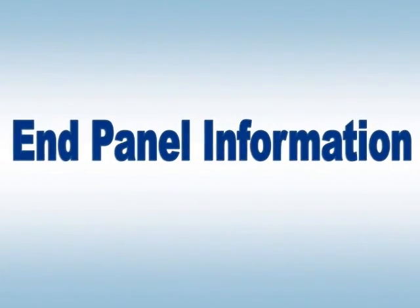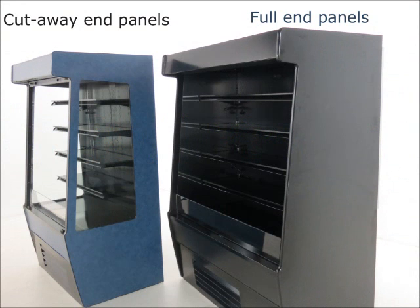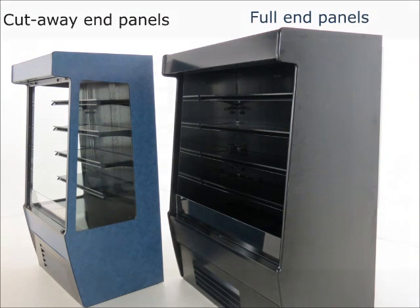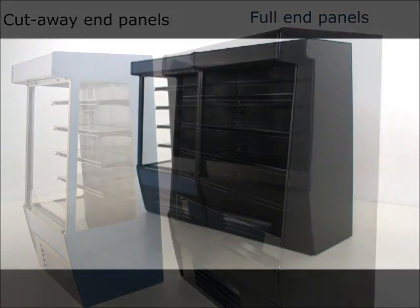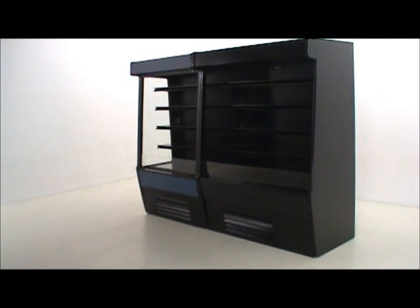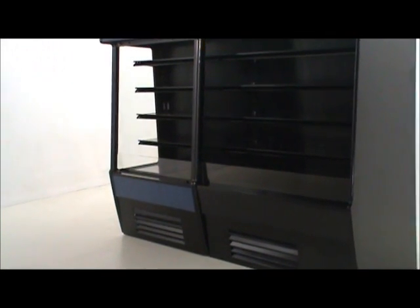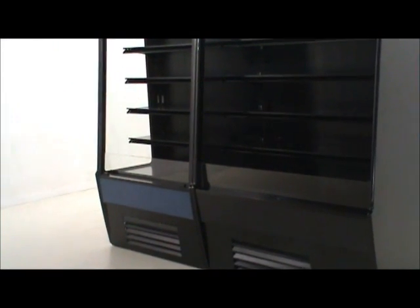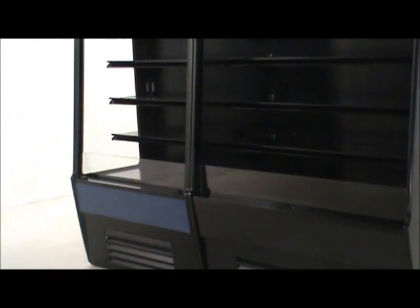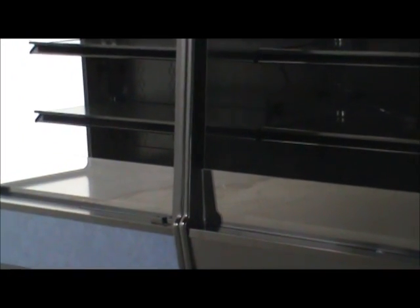End panel configurations make a difference. Shown here are CO models with cutaway ends and full end panels. Here, the case on the right has full ends next to the case on the left with cutaway ends. Notice the two cases are pushed tight together.